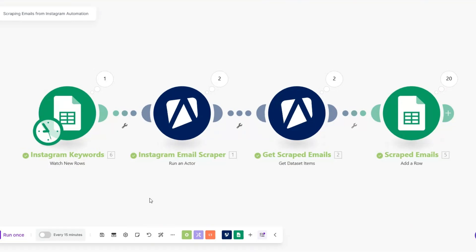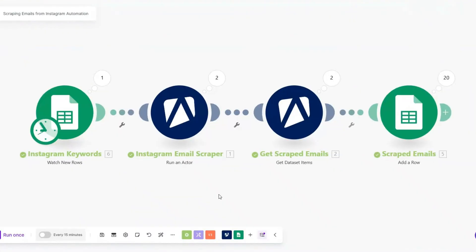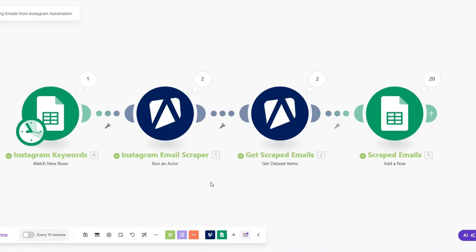This is a simple automation you can create right now to automate the process of scraping emails from Instagram and adding them to a Google Spreadsheet using Make.com. If you have an automation or system in mind that you'd like me to create, just comment down below — I read all the comments and if I find it intriguing I'll create a future video showing you how to build it from scratch. Thank you for watching and see you in the next video!